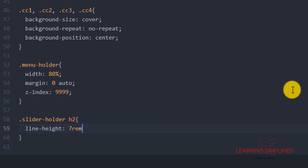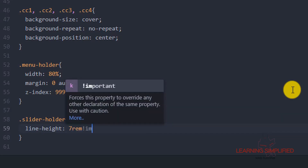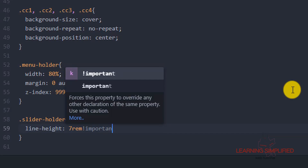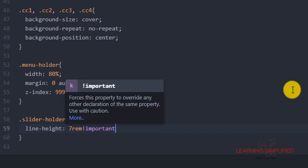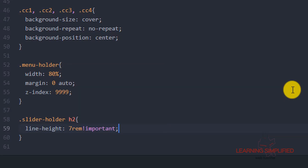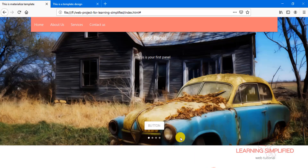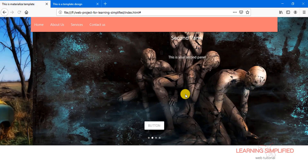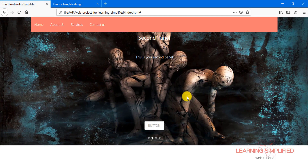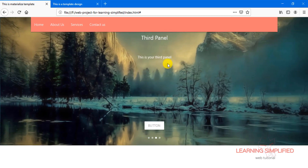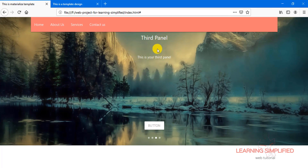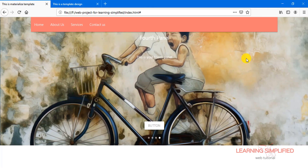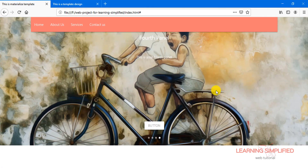Setting it to 7rem with !important. Press Ctrl+S, get back to your project and reload. We can see that we have successfully changed the line-height of this H2 tag, and everything is back into its position.